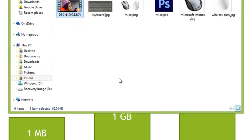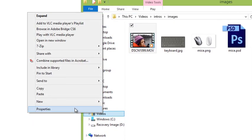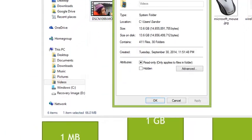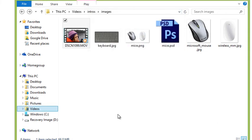We can even do this with folders. I'm going to right-click on my Videos folder here and choose Properties. You can see this is 13.6 gigabytes, so now we're getting a little bit bigger. You can check file size to determine if something's going to be suitable to copy to an external hard drive or a USB flash disk.